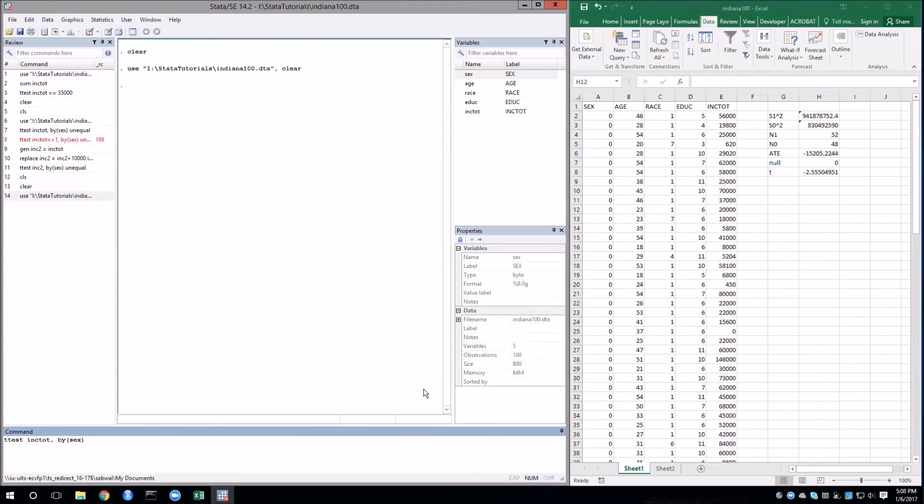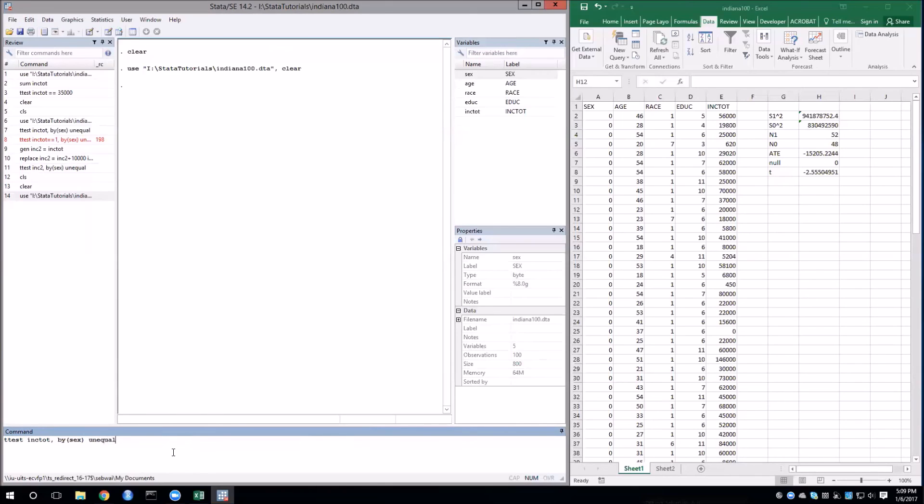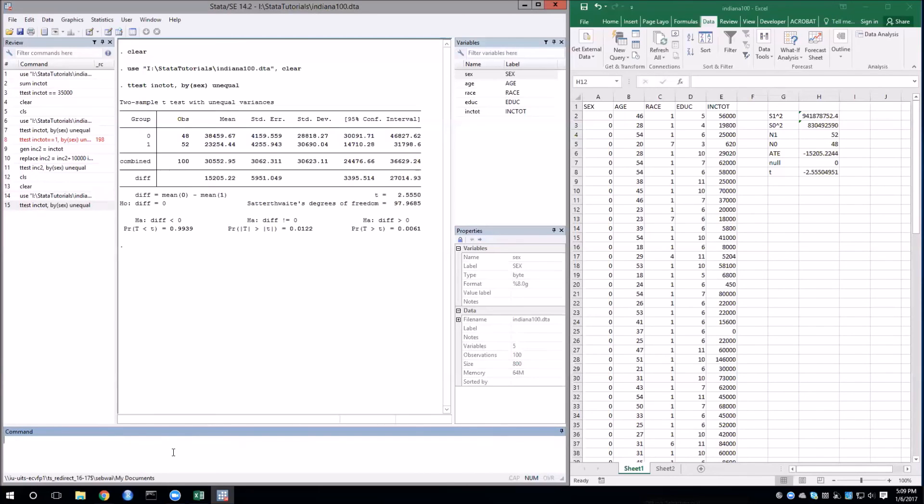Looking back at our Excel results, you can see that we did not assume that the two subsamples, the men and the women, had the same variance in their income. We calculated those separately. What this means is that in Stata, we need to tell the program that that's what we want. We want to not assume equal variance, so we type unequal. If we left that out, then we would get the hypothesis test assuming equal variances and the t-statistic would end up being different. Click enter to run this, and we can see that we get the same t-statistic, of course.